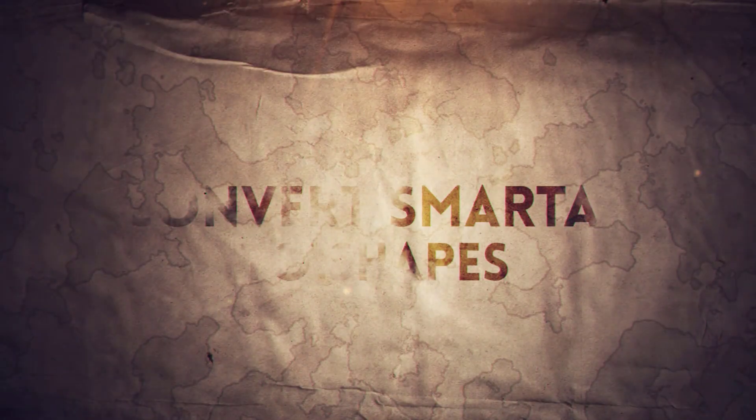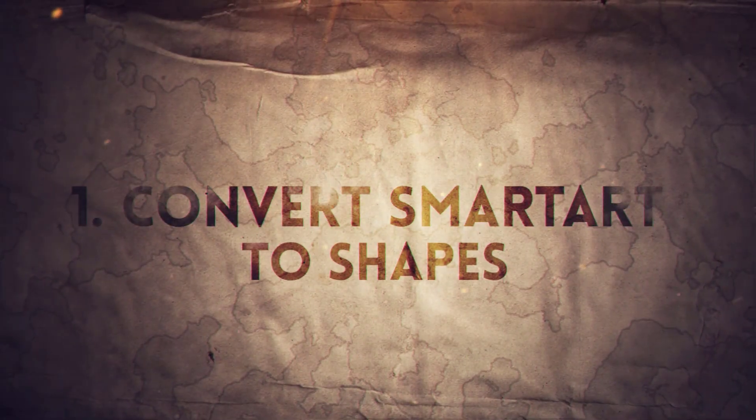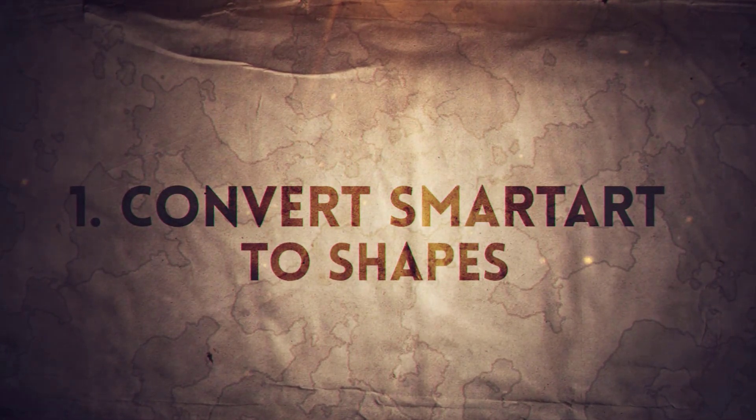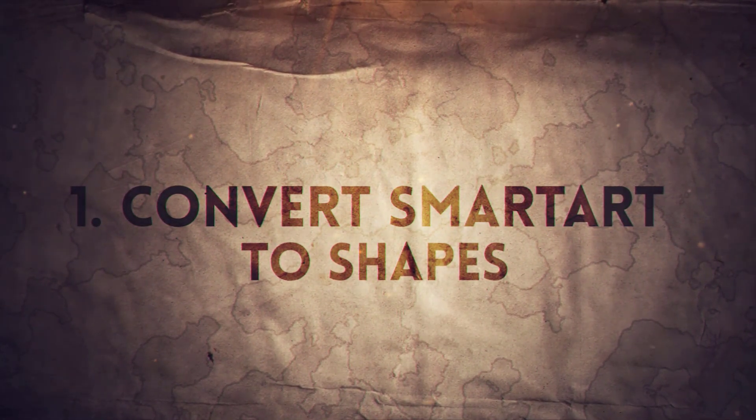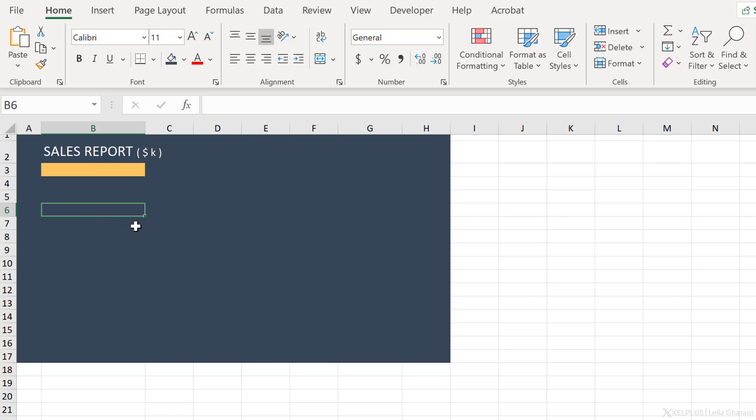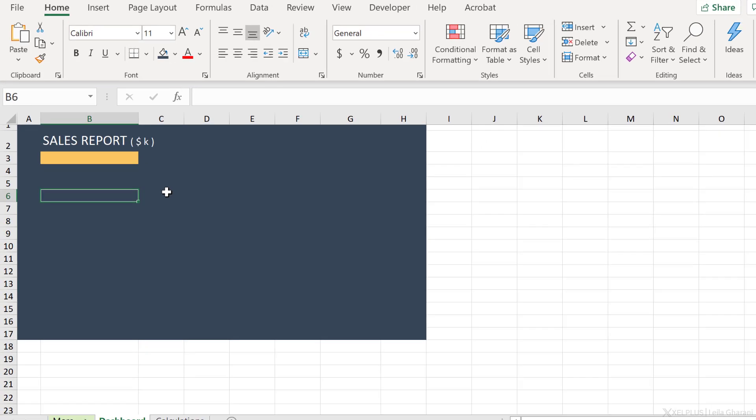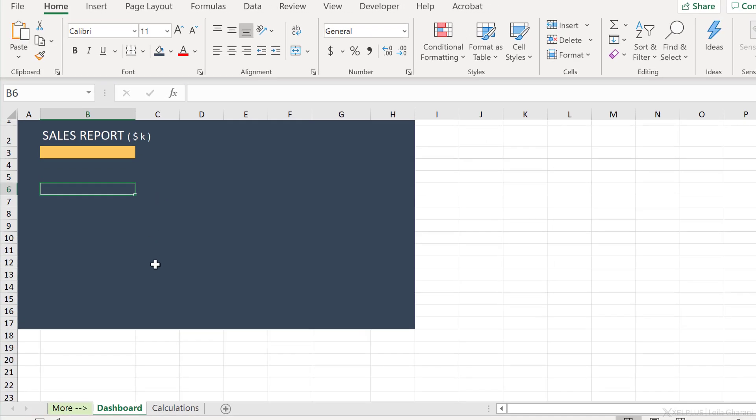Now let's get to our four tips. Tip number one, convert smart art to shapes. So let's say this is the canvas of my dashboard. What I want to do is add in some shapes that are connected to cell values. So let's say these are important information I want to highlight them and bring attention to them on my dashboard.